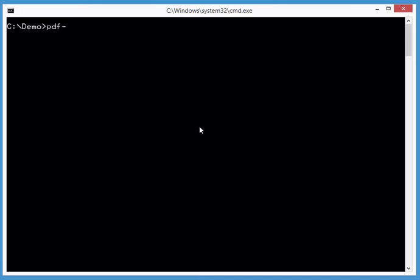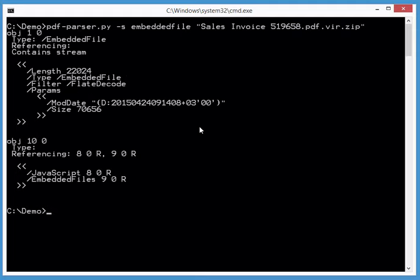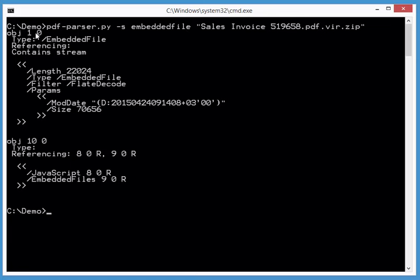With PDF parser, let's search for embedded file. We have two objects: object 1 and object 10. Object 10 contains 'embedded files' in the plural - that's a false positive since we're looking for 'file' singular. The actual embedded file is in object 1, and you can see it contains